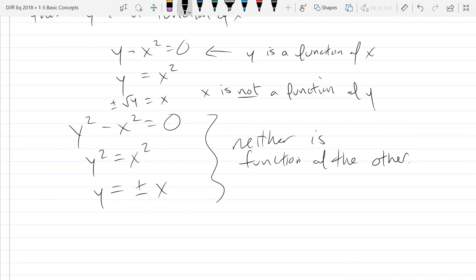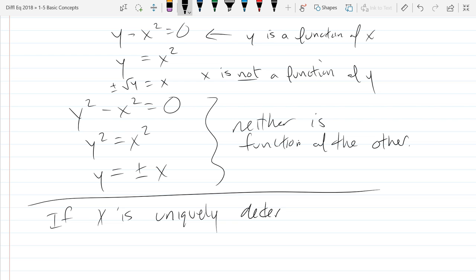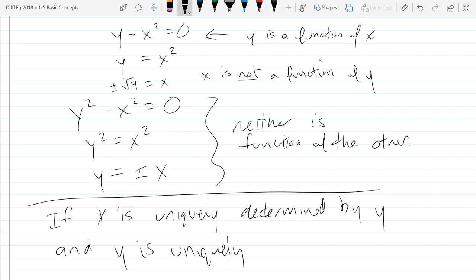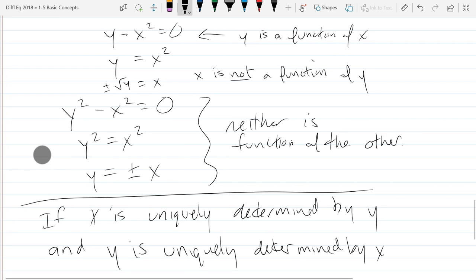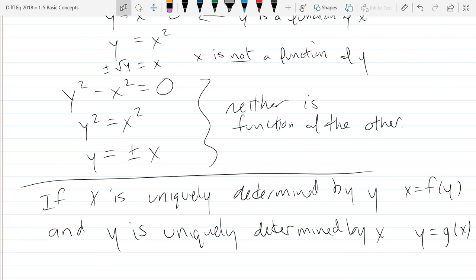Let's write down what would happen then. If x is uniquely determined by y, that means x equals some f of y. And if y is uniquely determined by x, that means y is some function of x, which we can call g. So that's what it means to be uniquely determined — you're a function of the other variable.